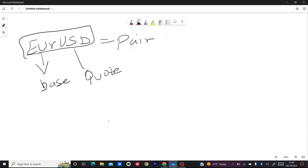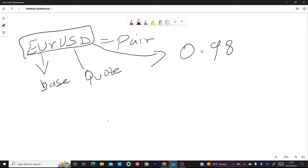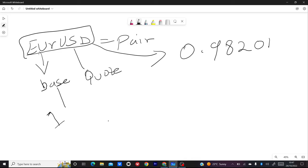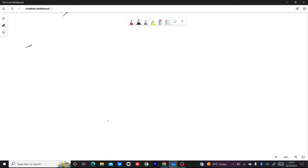Now how do you really calculate on this pair? It's very easy. You see the price written with five decimal places — for example 0.98201 — and that is EUR/USD. For you to buy one euro, you need 0.9821. You have to note that for every base currency the price is always one. So you need 0.9821 to buy one euro, meaning the price of the dollar is high and you need less dollars to buy euros.